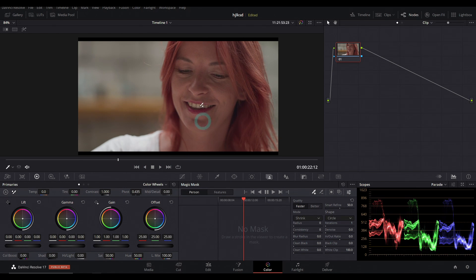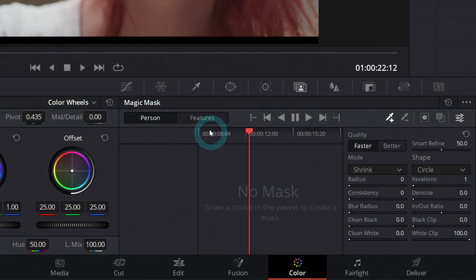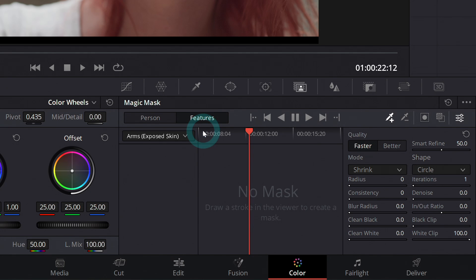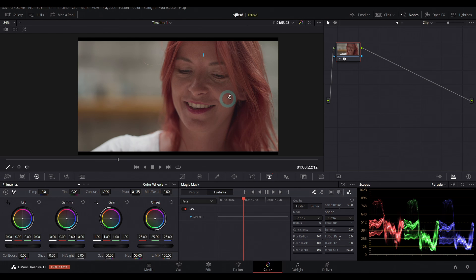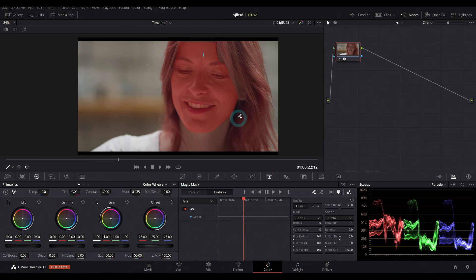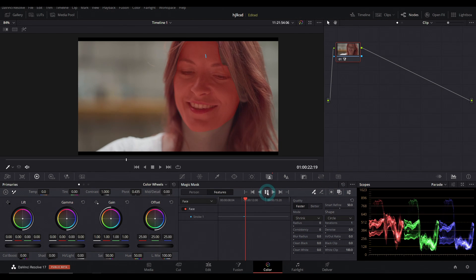So let's say we want to just focus on her face down here in the palette, you can switch to features and select which feature. So let's do face and just draw a little line somewhere on her face. And boom, selects her face, track that back and forth.